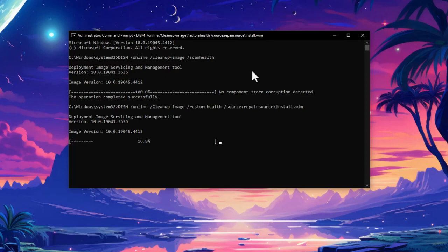DISM is a more robust tool that can address broader system image corruptions. The first command scans for issues, and the second, if needed, repairs the image using the Windows installation source. Be aware this repair process can take some time.